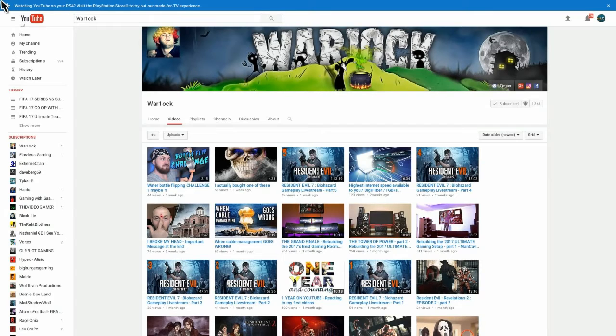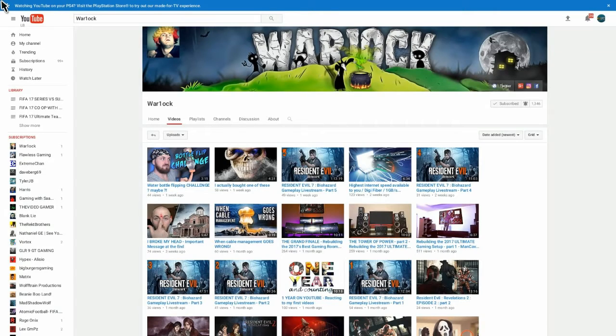Either way guys, this guy's channel is epic. Check his content out, please. He deserves it. He's an amazing guy. He's been on YouTube for like one year, one year and a half.